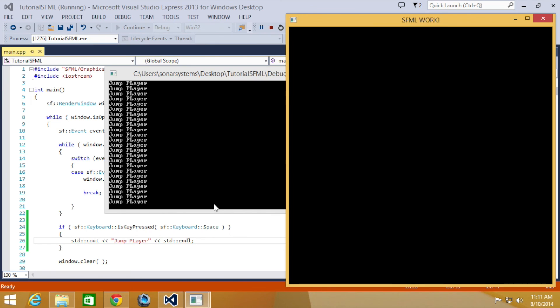In the next part of this series, we're going to be looking at live mouse input. If you have any questions, feel free to message us at support at sonarsystems.co.uk. The email will be in the description. You can comment on this video or directly message us via YouTube. The required links for the source code will also be in the description. As usual, thanks for watching, and I hope you have a great day.